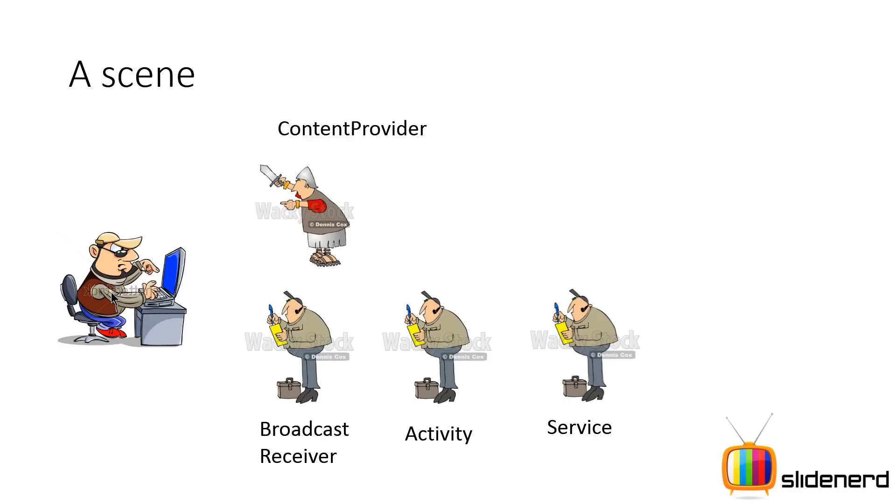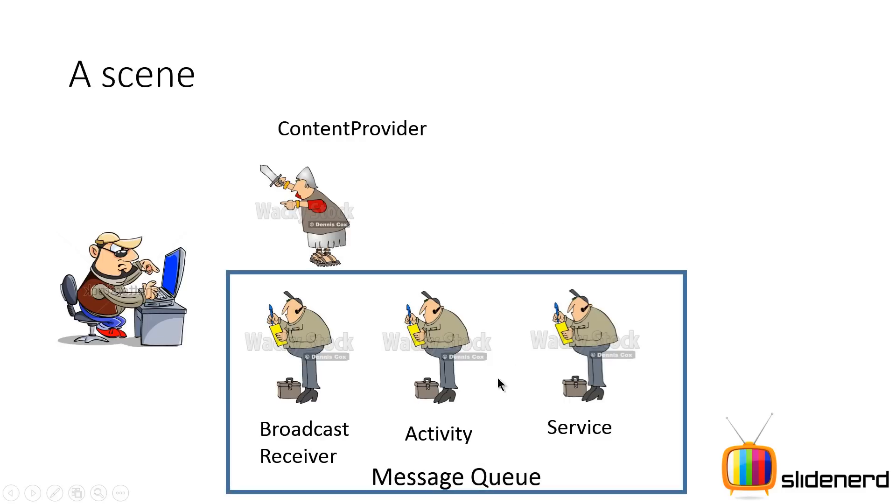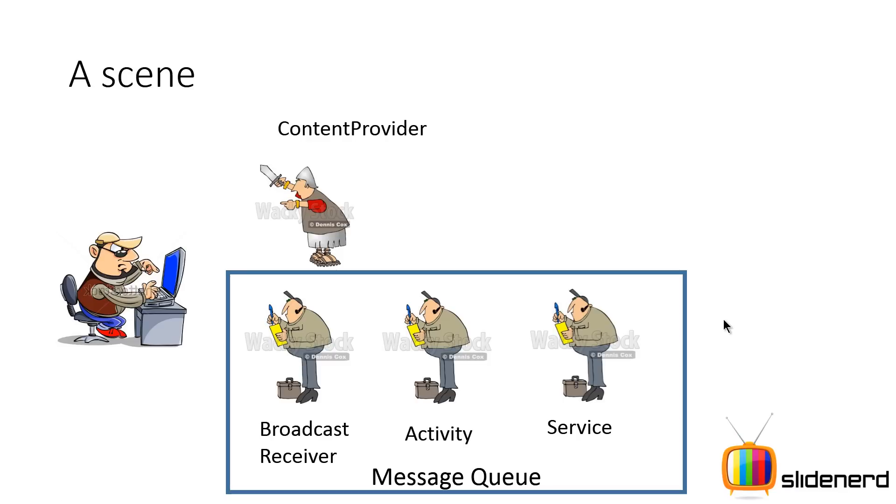So if you see this little scenario, this is what is called a message queue in Android. The broadcast receiver, the activity, and the service simply drop messages inside the message queue. The content provider, however, runs synchronously, which means it runs on the main thread immediately.